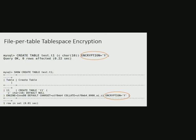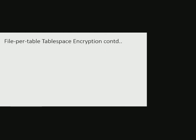Later, encryption property of this table or file-per-table tablespace could be altered using alter table statement.